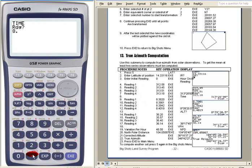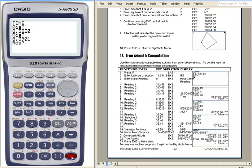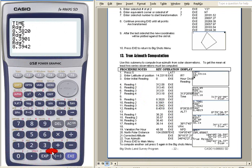You will now have the mean horizontal circle reading. Then enter the time. Let's say 8:38:20.